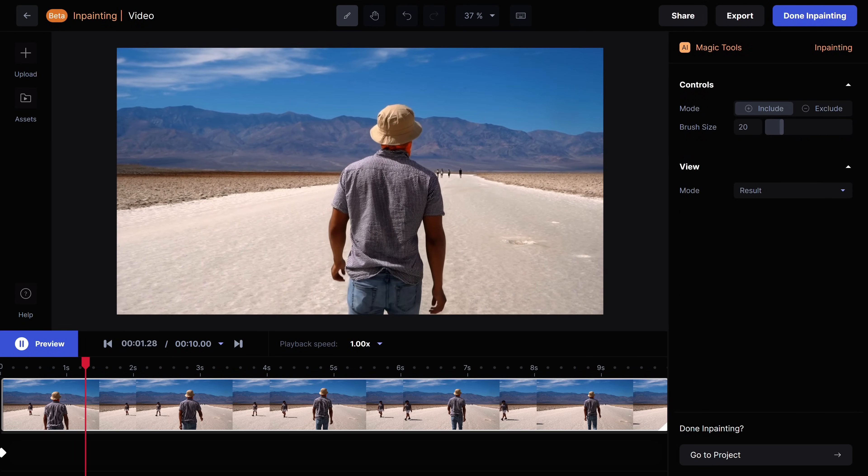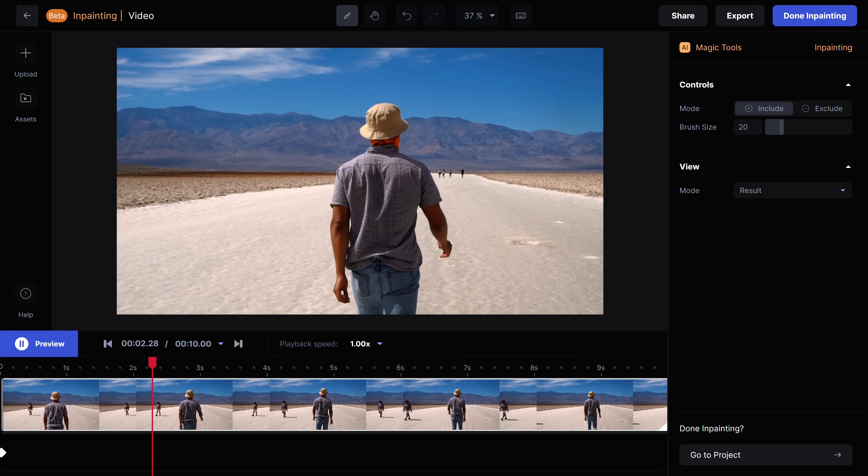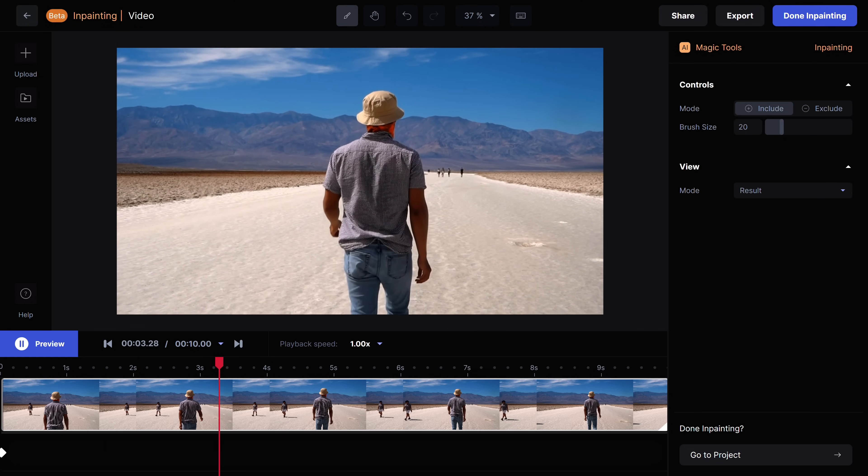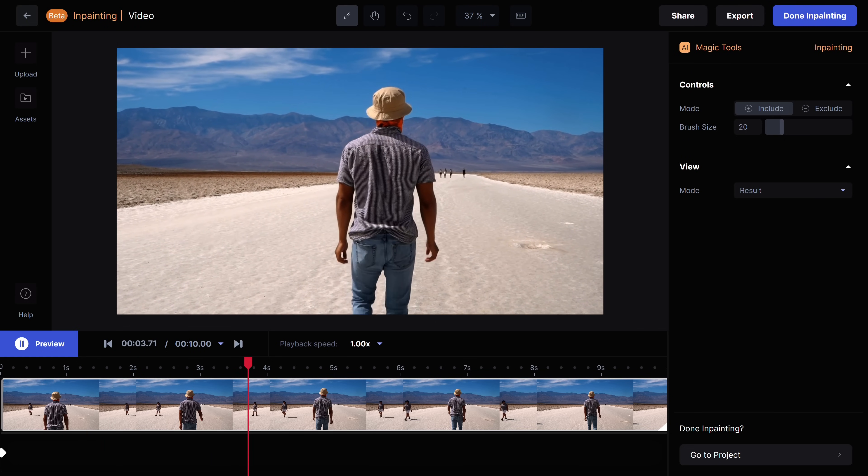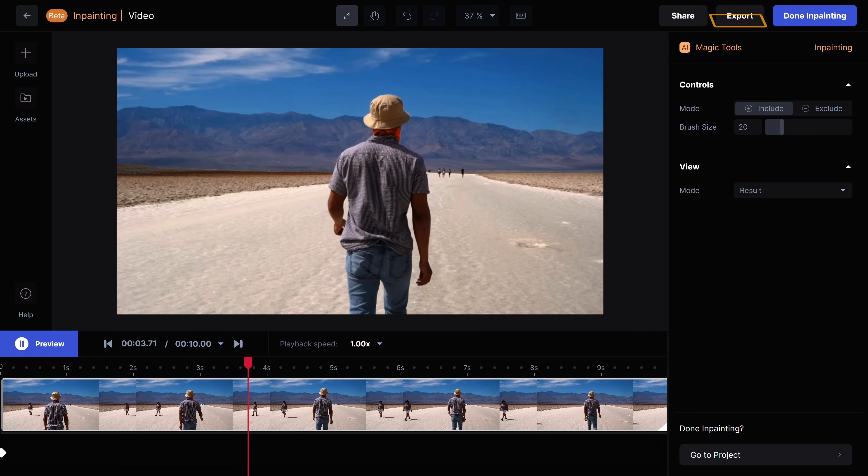Wow, this person has been removed from our video. Also, you can export your video by clicking here.